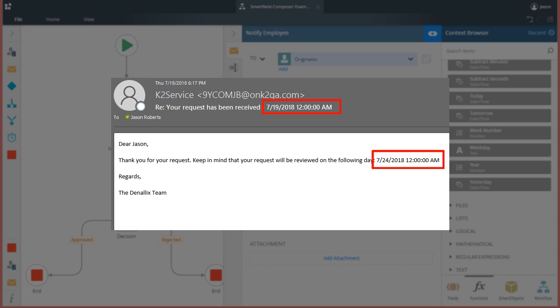For more information on using the SmartField Composer in an advanced setting with inline function nesting, please refer to help.k2.com.